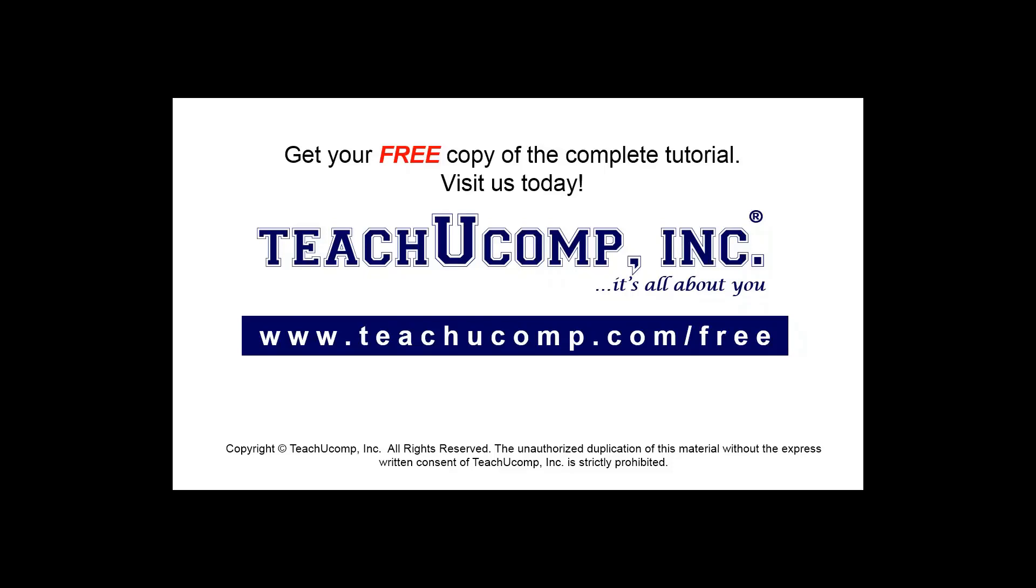Get your free copy of the complete tutorial at www.teachucomp.com forward slash free.